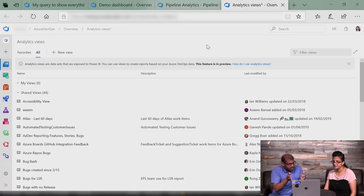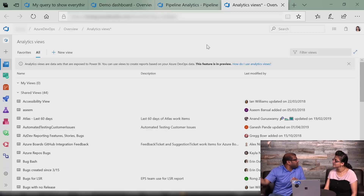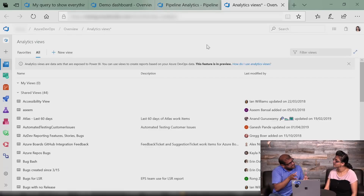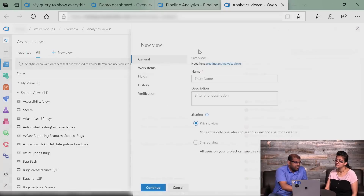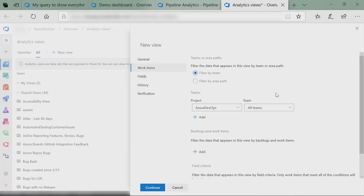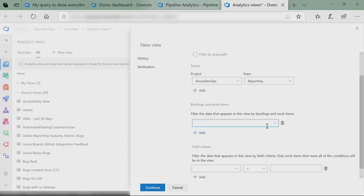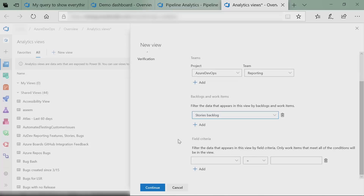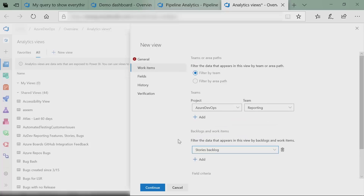This feature is in preview. All the other features are constrained to what you can do within Azure DevOps — but now what if you want to take your data out and do your own custom reporting? Analytics views is one way you can do that. With analytics views, you're essentially creating a custom data set on top of reporting. You can create a new view, give it a name, keep it to yourself or share it, choose the work items you want — for example, just reporting for my team — and say I just want the user stories for reporting from the stories backlog, and you can filter additionally by tags. It's all about creating that data set you want to take outside.